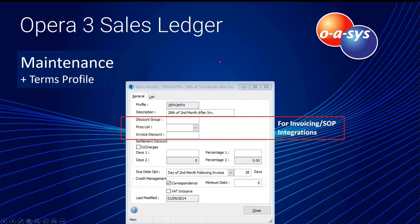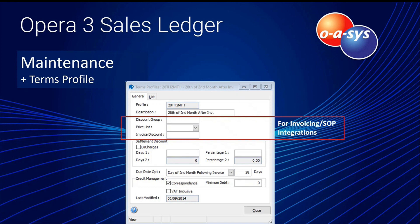Terms profile defines the trading terms offered to customers — for example, the 28th of the second month after the invoice. You select the due date option, number of days, and the credit management section within terms, including whether you work with correspondence, a minimum debt, and VAT-inclusive settings. If you use invoicing or sales order processing, you can also set discount groups, select price lists, and apply invoice discounts for all customers on those terms.